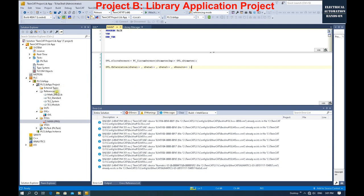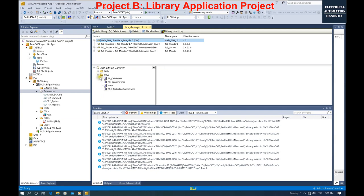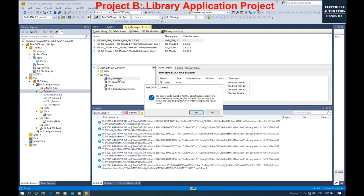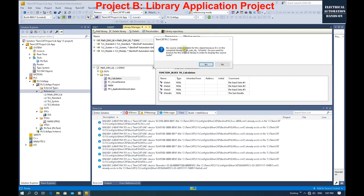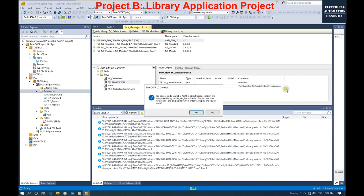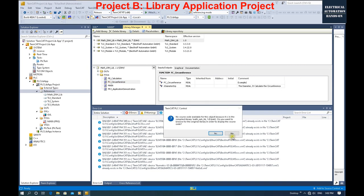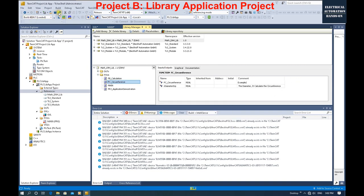Now if I go to this library and double-click to look at the detail code within this function block, the system will show: 'No source code available.' That means you can use it, but you cannot see the source code. So you can see it protects your source code — there's no way to look at the source code here.